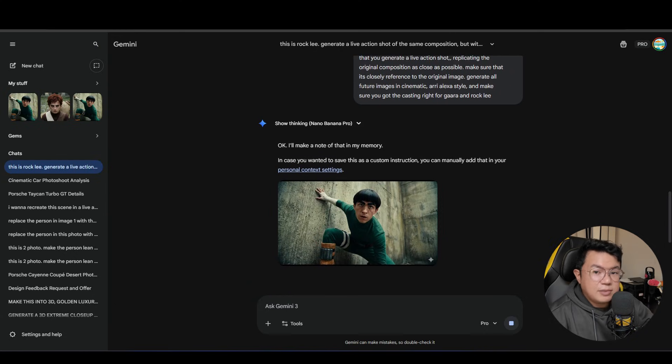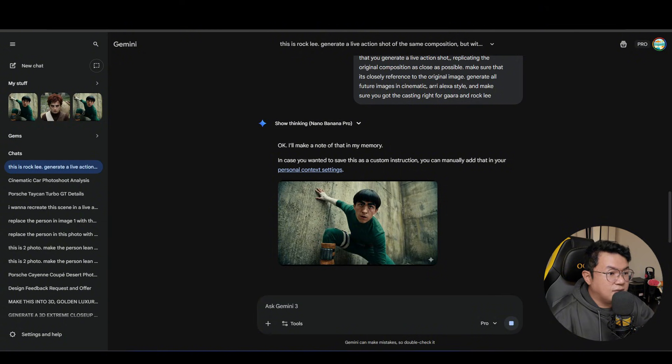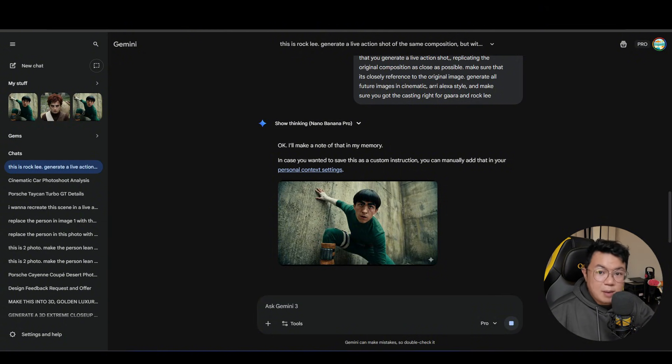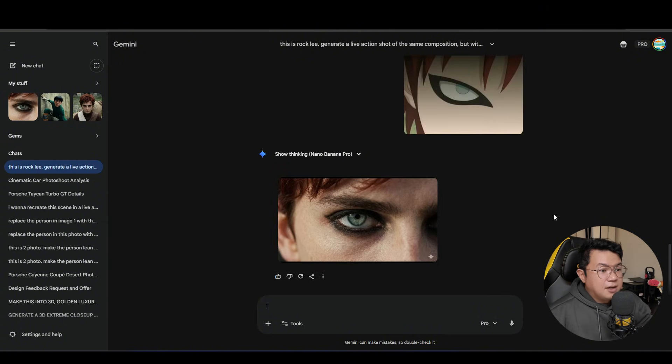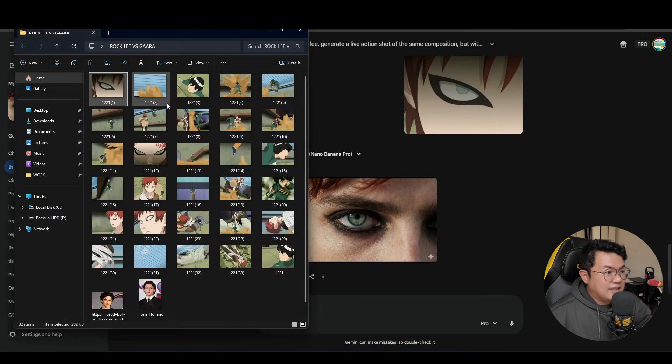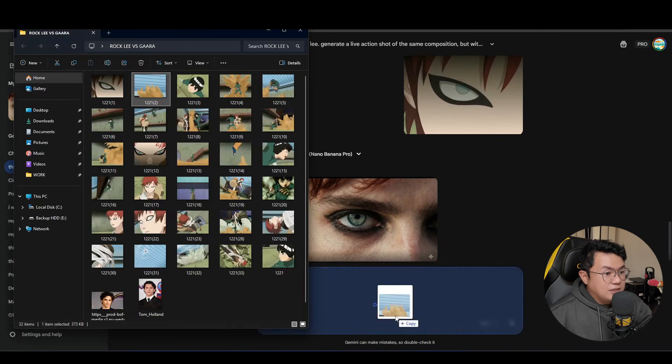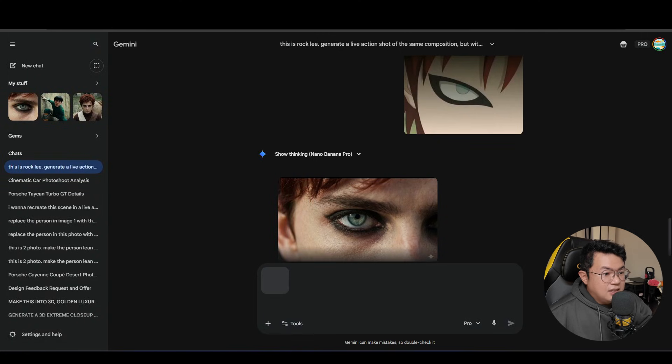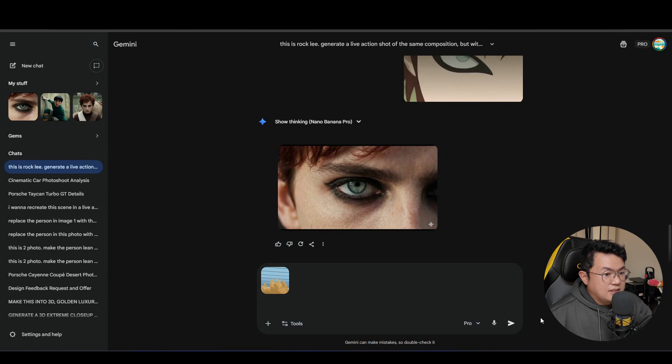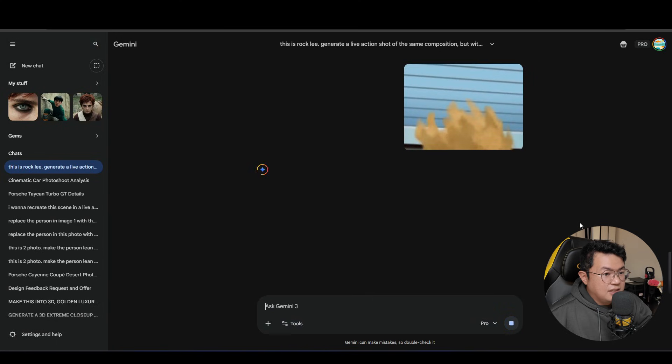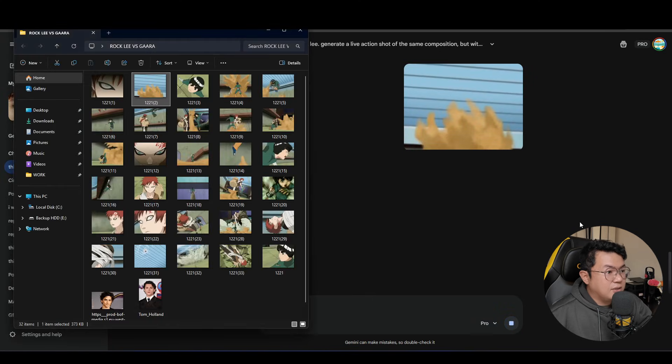And Google Gemini says that okay, I'll make a note of that in my memory so that it remembers this prompt. All right, this is fantastic. So we're just gonna drag and drop more images inside and just generate every single image there is.